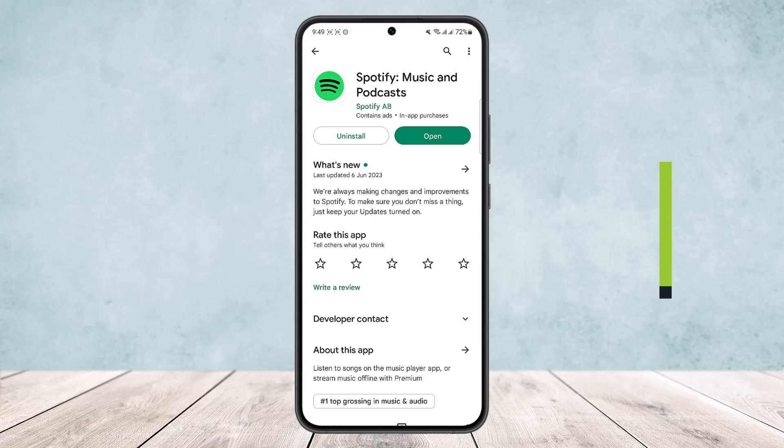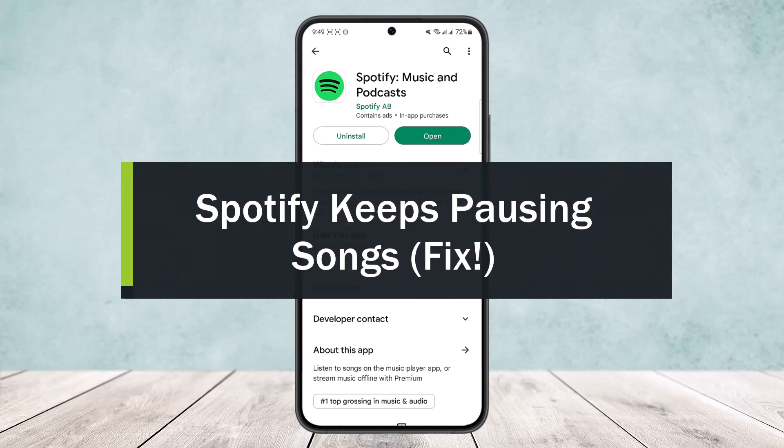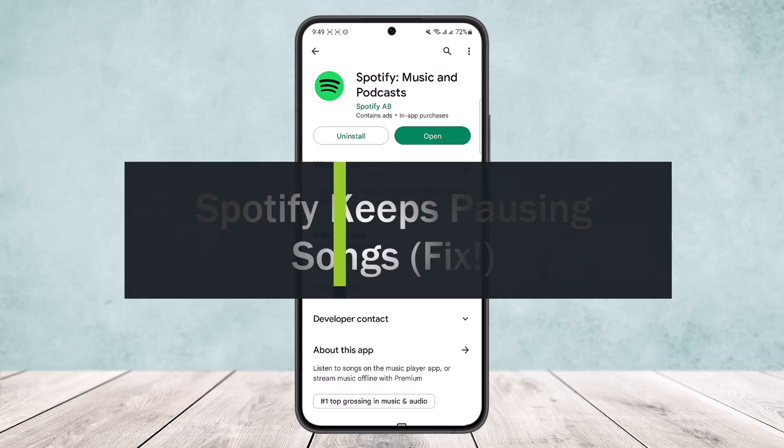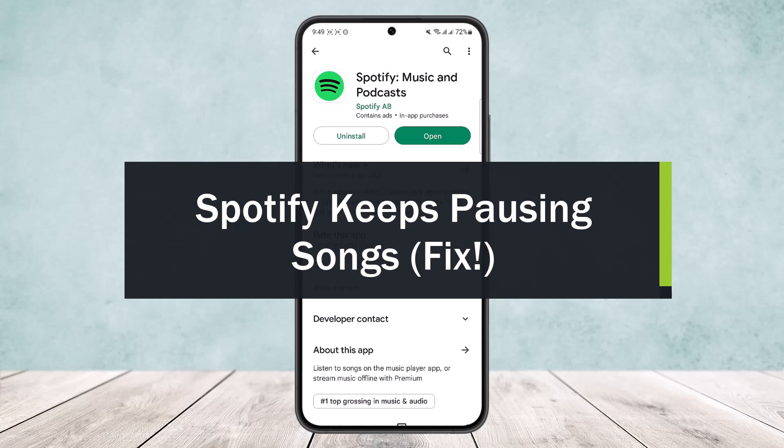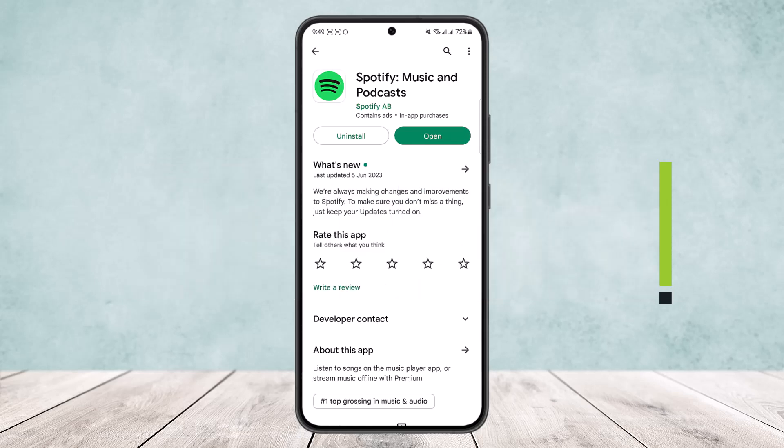How to fix Spotify keeps pausing songs. Hello everybody, welcome back to the channel. Today I'll guide you on how you can fix if your Spotify keeps pausing the songs while they are playing.